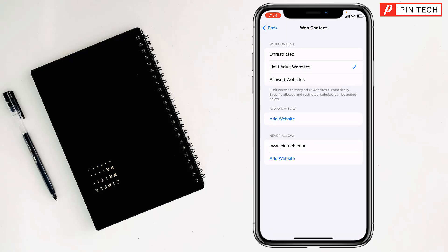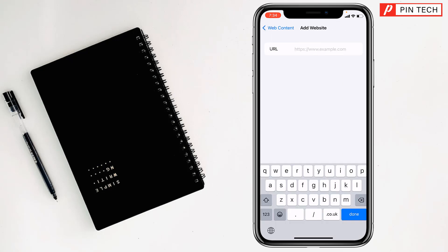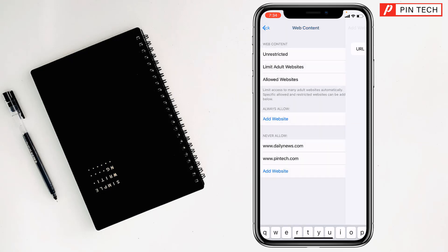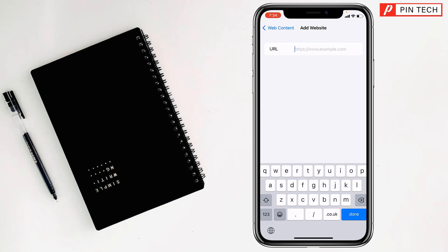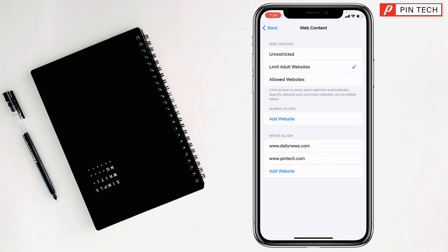If you want to block more websites, just tap on Add Website again. Write your website name, then tap on Done at the bottom right corner.